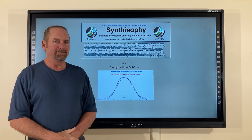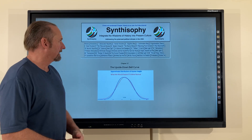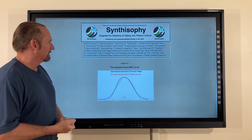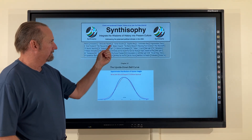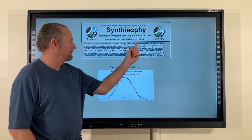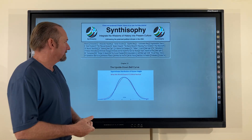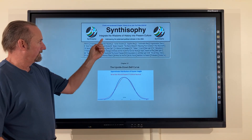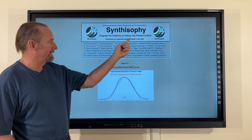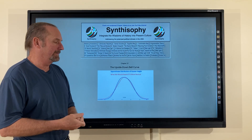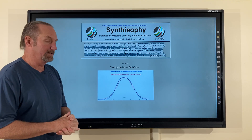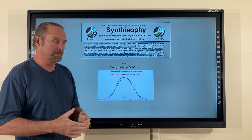Hi, this is Andre, and thanks for checking out Symphthysophy. Symphthysophy is integrating the wisdoms of history, based on fact and truth, into present culture. The roots mean synthesis, history, and sophie — as in philosophy. Sophie, the Greek root meaning wisdom, knowledge.